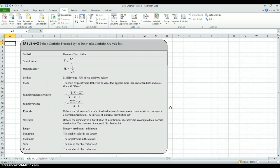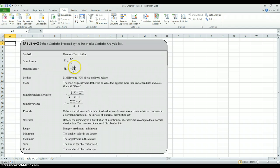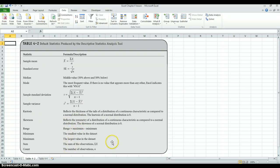Table 4.2 from the Excel guide summarizes these different calculations and describes how they were calculated. For instance, here's the sample mean — it says we add up all the data values and divide by the number of data values. Here's the standard error — it takes the sample standard deviation and divides by the square root of the sample size. Here's a description of the median, the mode, the formula for the sample standard deviation (same as in the textbook), the sample variance, and descriptions of the kurtosis and skewness.